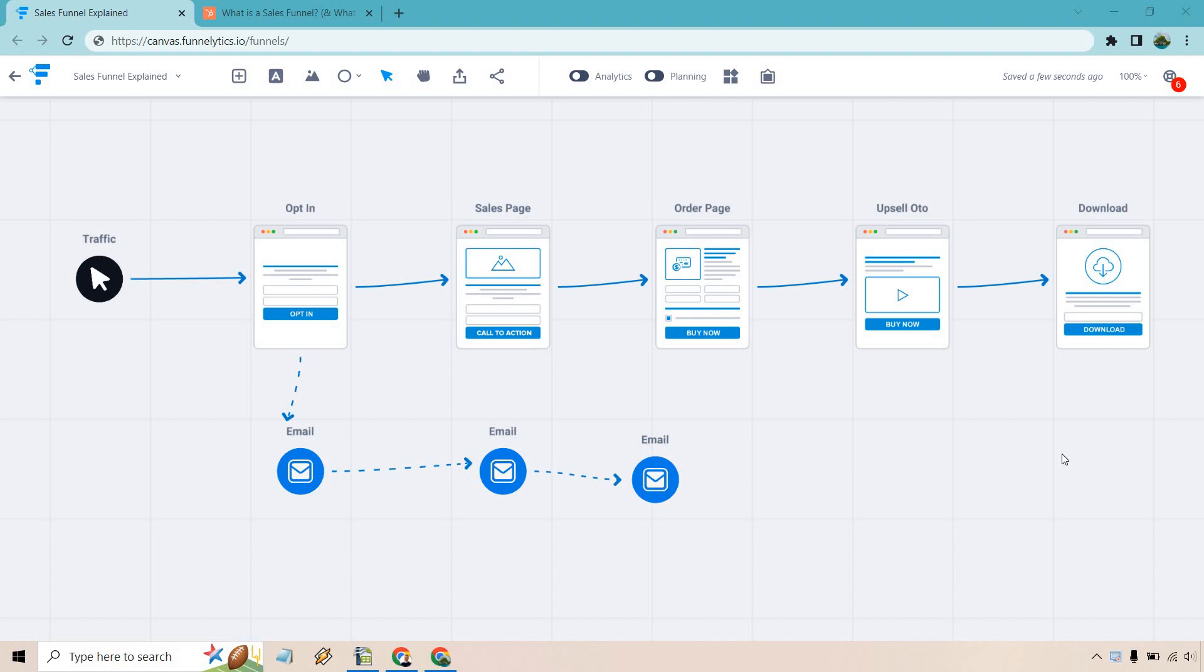Sales funnel explained. So what is the sales funnel and how does it work? Allow me to show you in this video and give you some demonstrations about how the flow works.